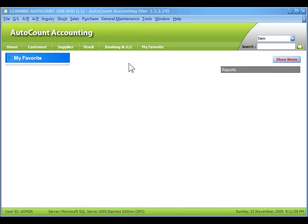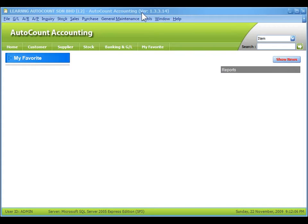This is the main screen of AutoCount accounting. On the top of the window, you can see the company name and the version of the accounting software.